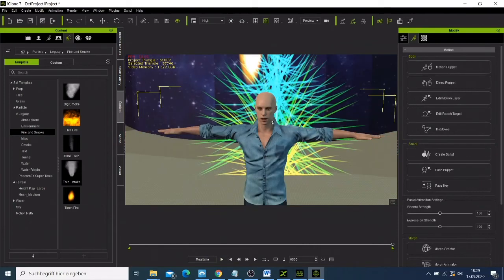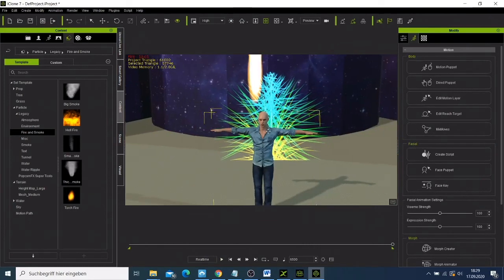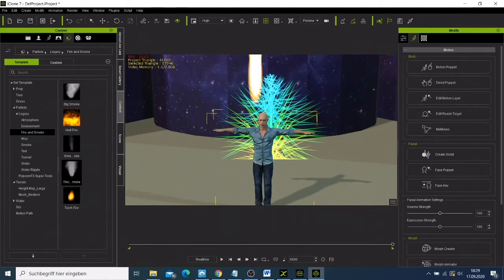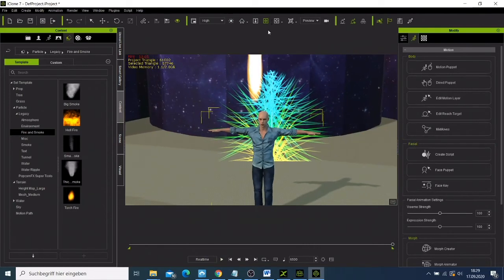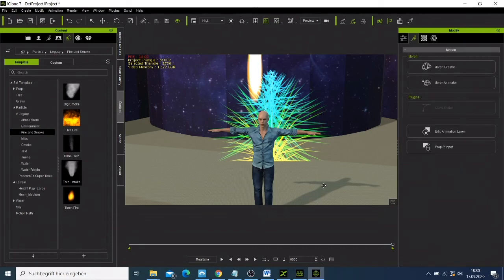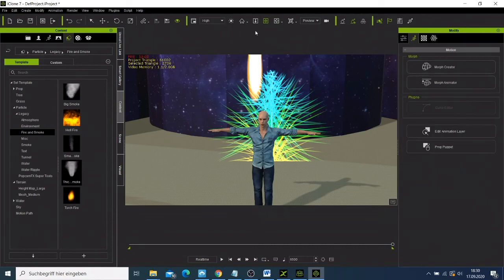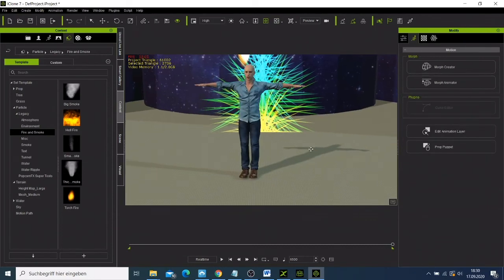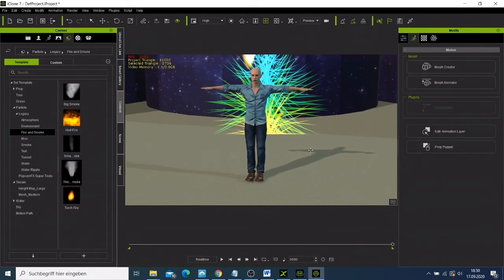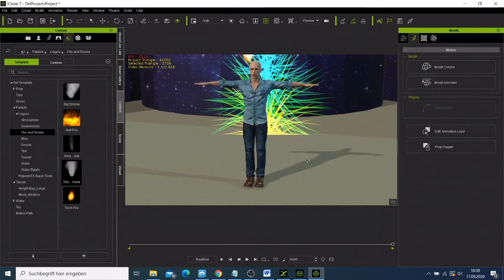So now we have our character, and now what we need to do is that we need to select him. Oh, let's go. So first, let me just, I just want to put it to here. We can see him good, like there.